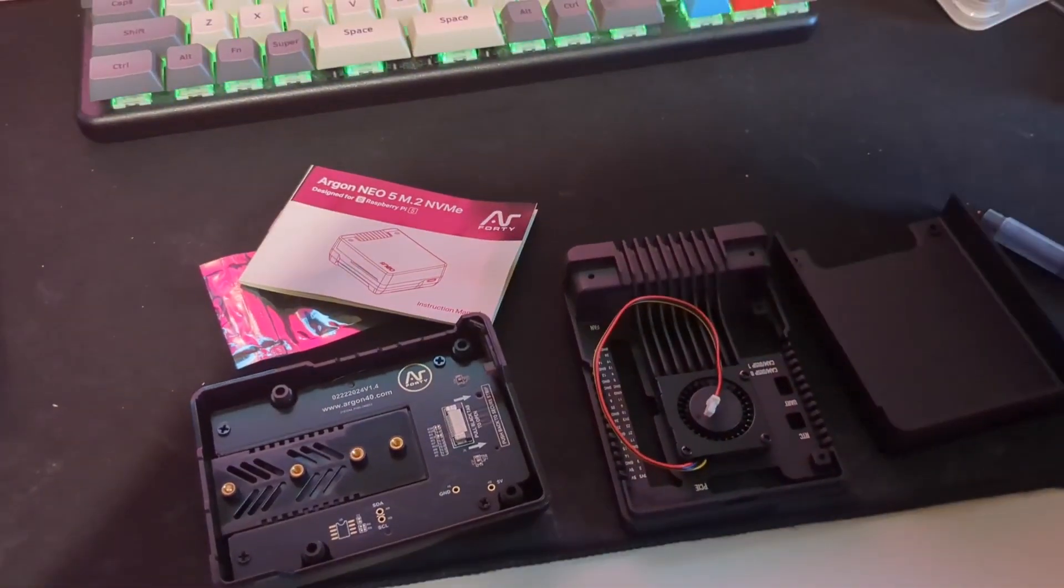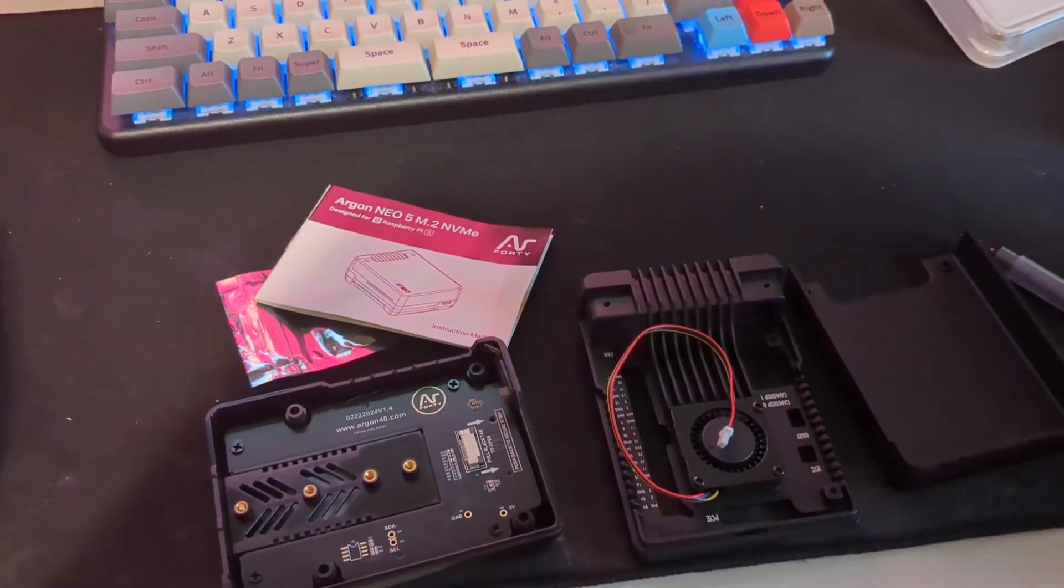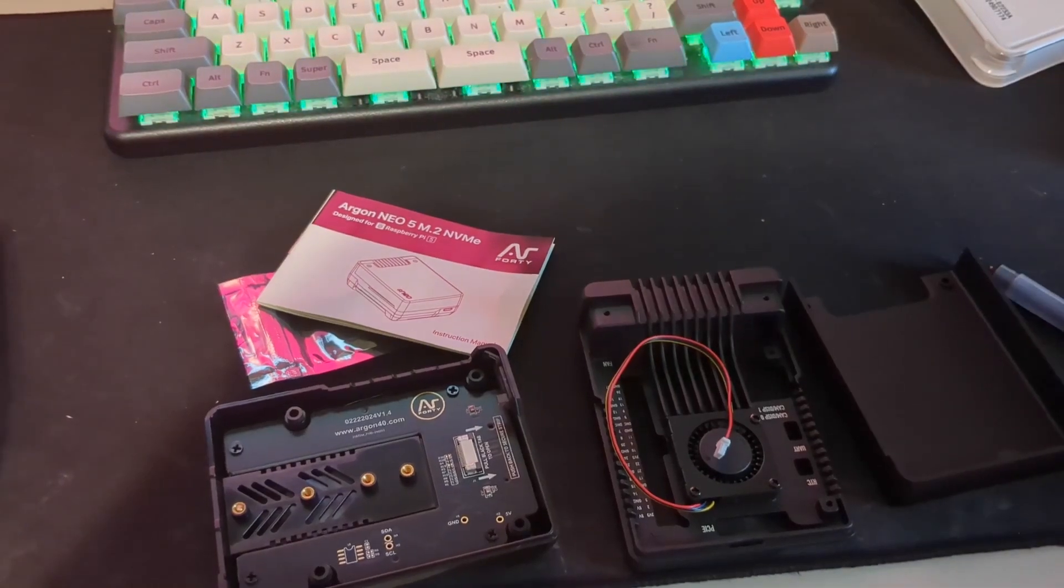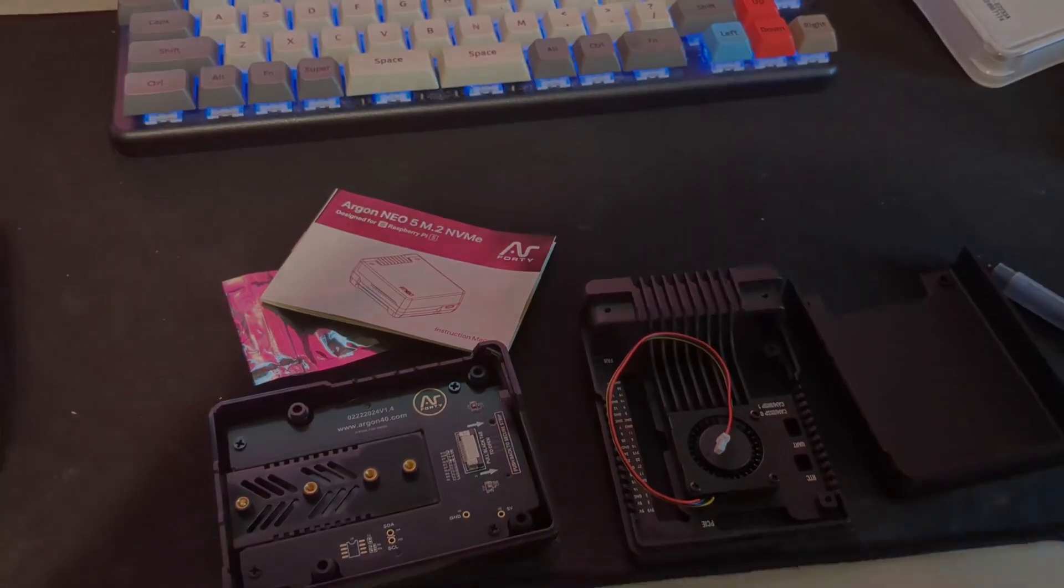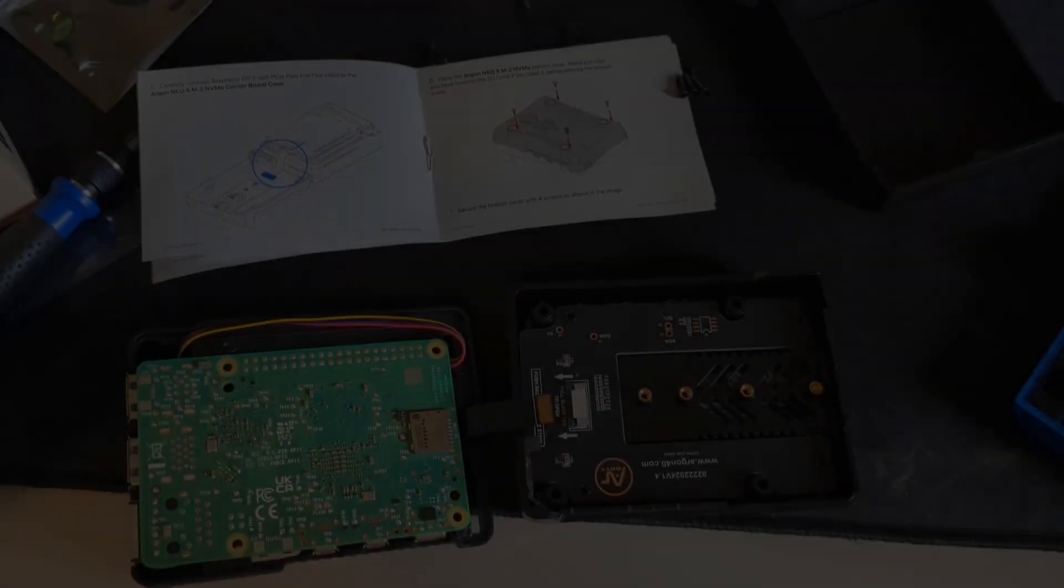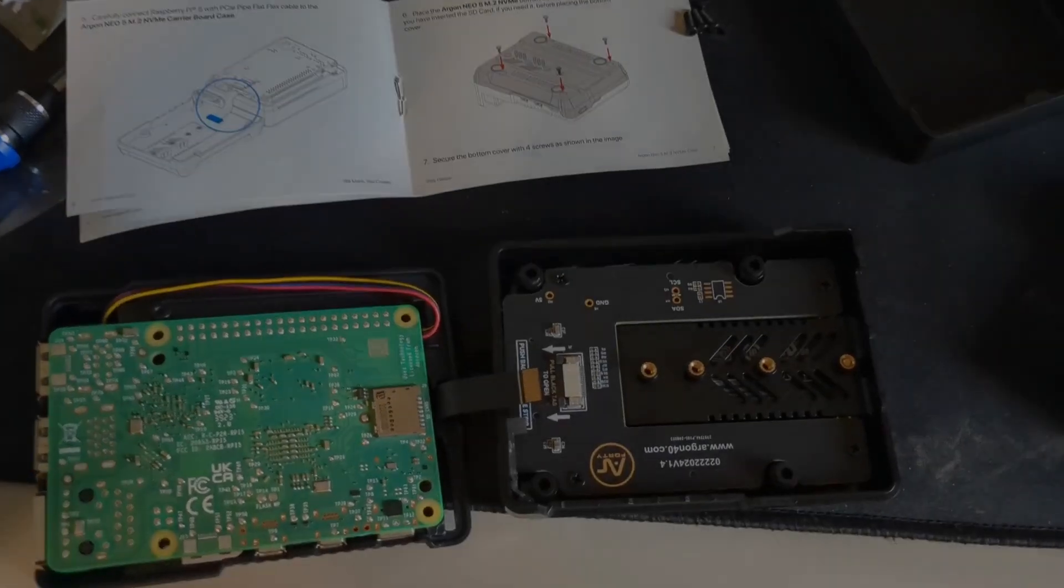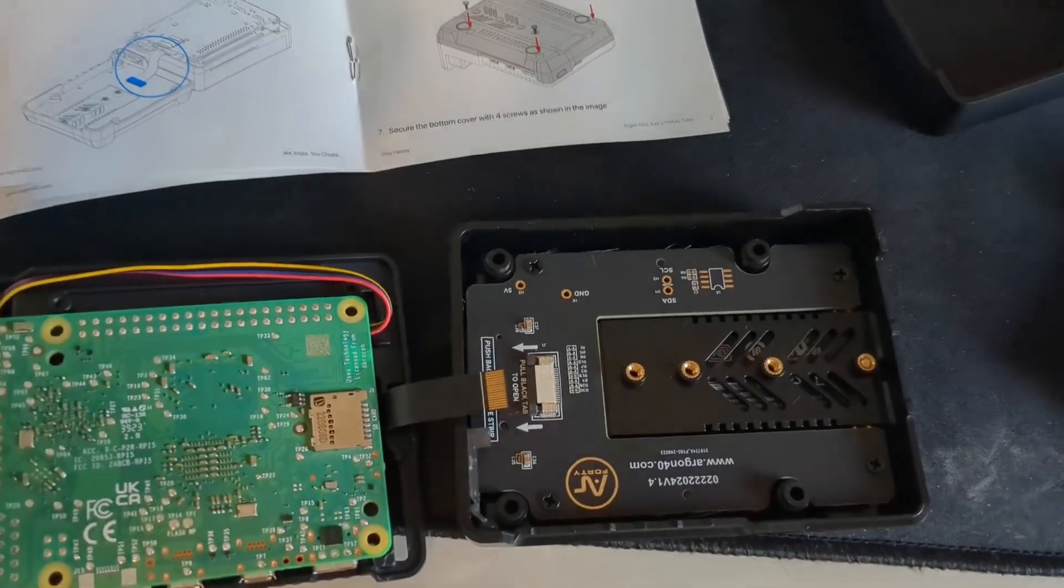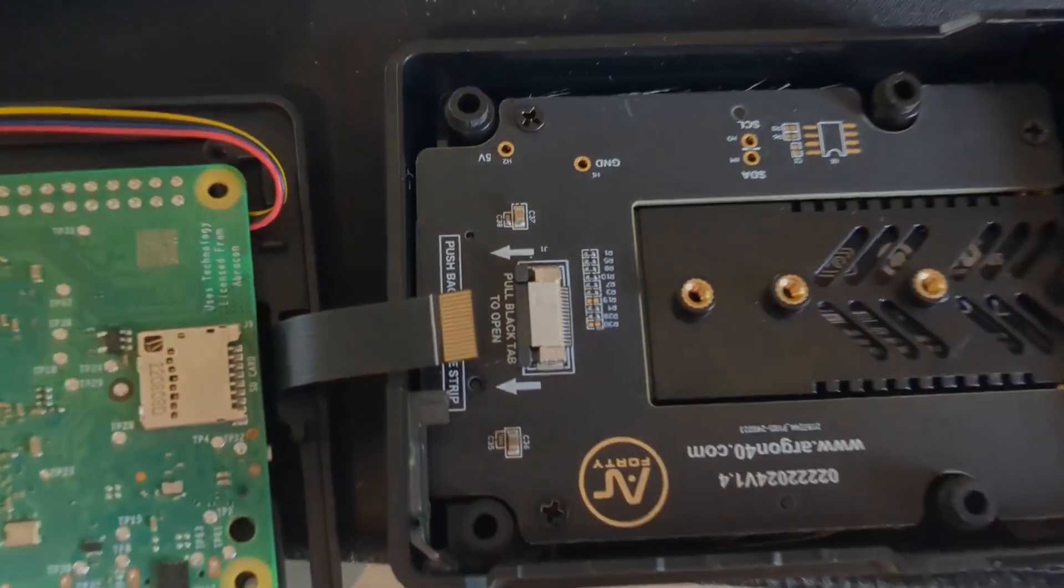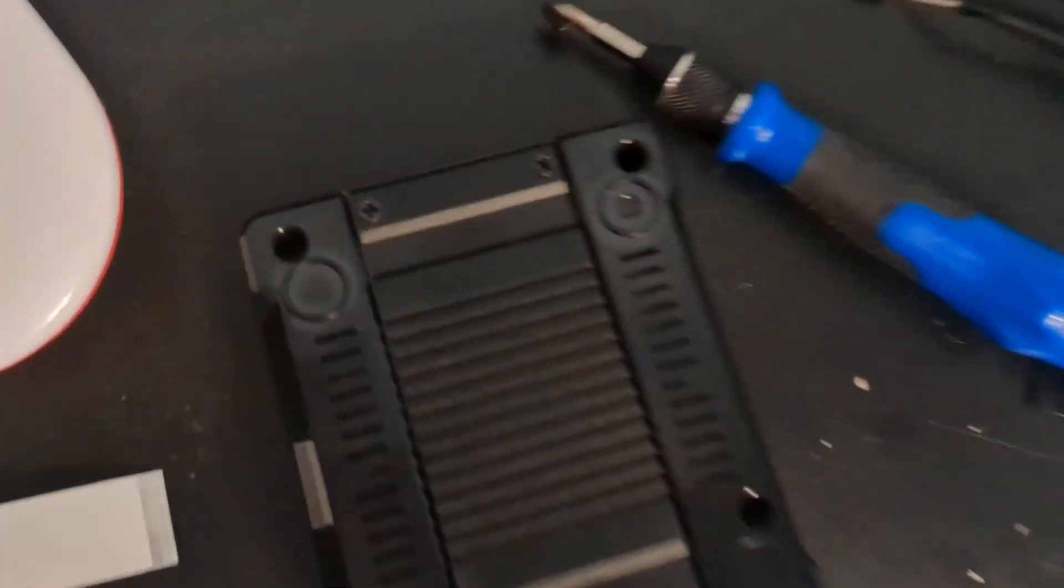I'm going to go ahead and put this together and let you know how it works. You see here is where the ribbon cable actually connects and the instructions clearly tell you how to connect it. Here's where you screw in some screws.